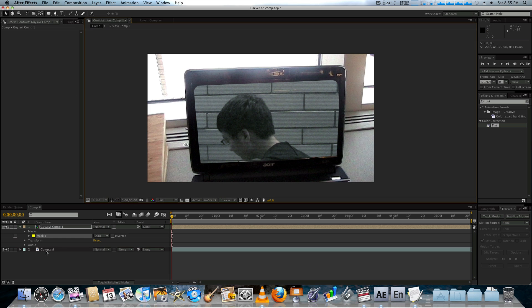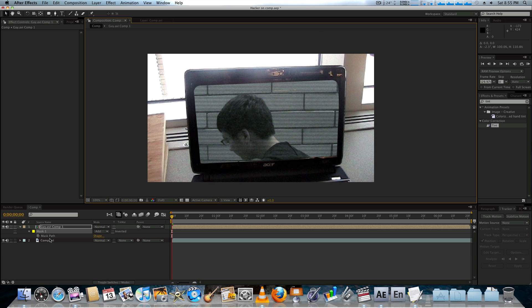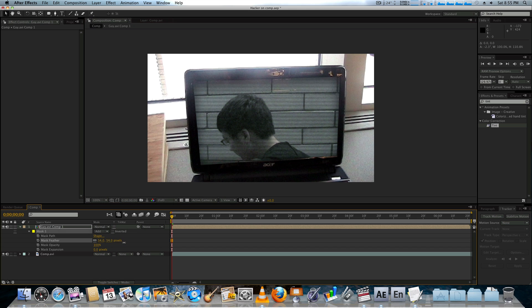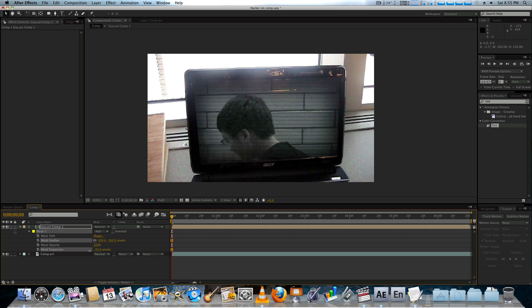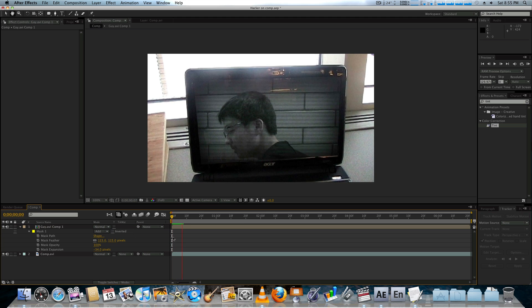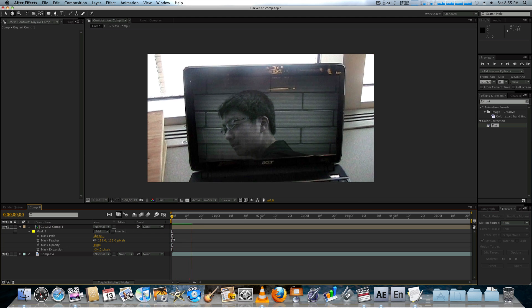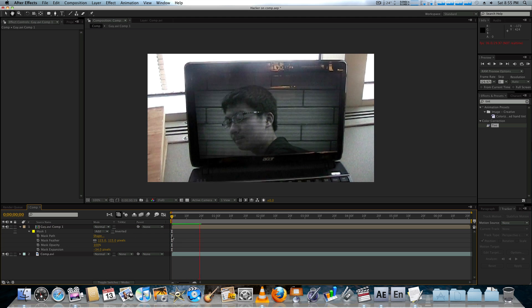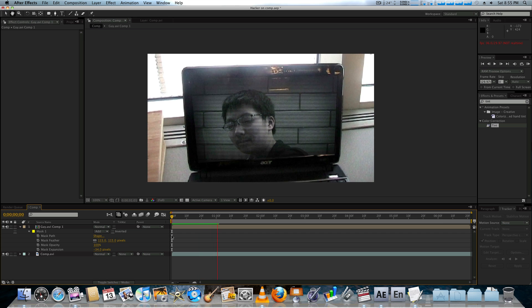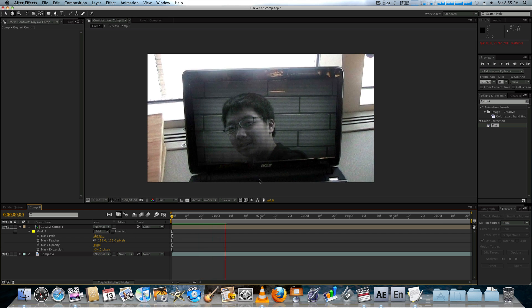And we're going to turn off the yellow lines and then hit MM twice. And then feather the edges. Maybe bring the expansion in. And then bring the feather down maybe. That just hides the edges a little bit better. Also makes it stand out a little bit more on the laptop.